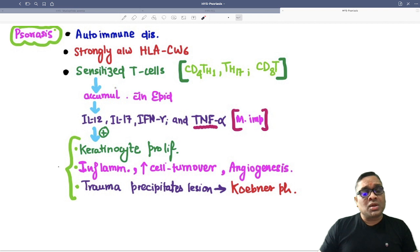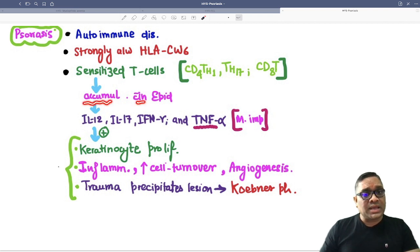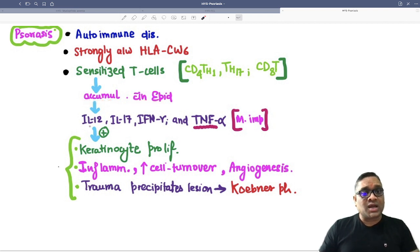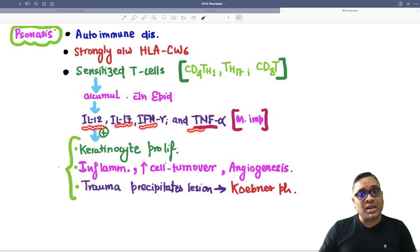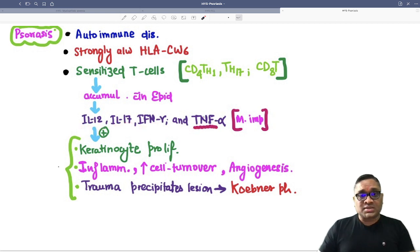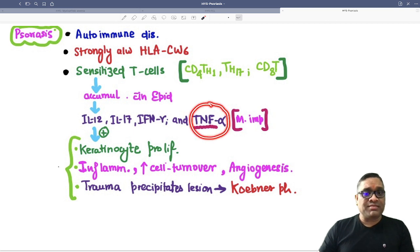What do these T-cells do? They accumulate within the epidermis and start releasing cytokines like IL-12, IL-17, interferon gamma, and TNF-alpha. Out of all these cytokines, the most important is TNF-alpha.